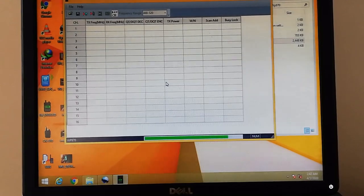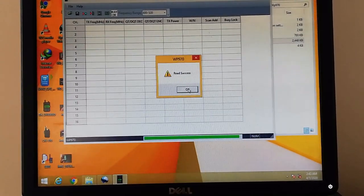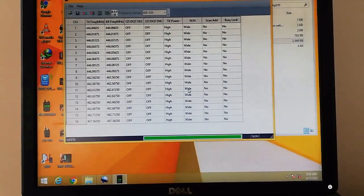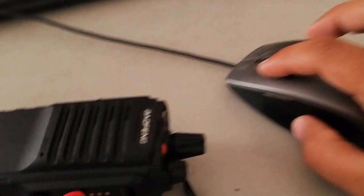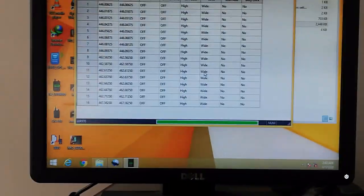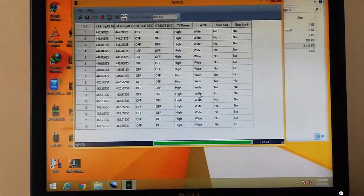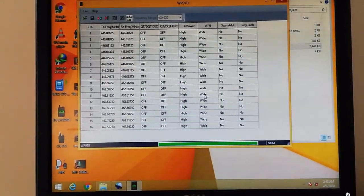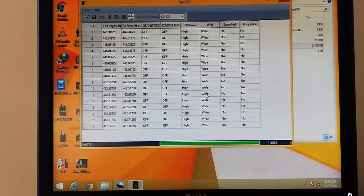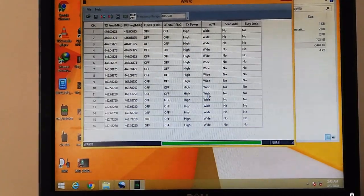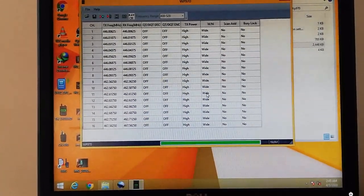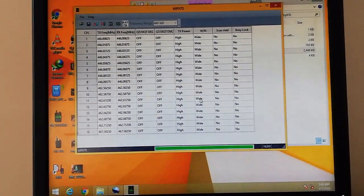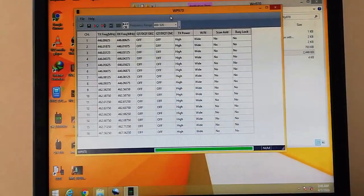It's successful. As you can see, the radio has the programming. You can see the programming that I programmed in my radio. So yeah, it works properly on this software WP970, as you can see on the top.